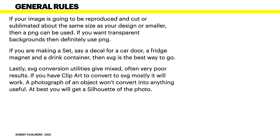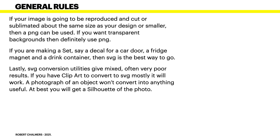So, if your image is going to be reproduced and cut out or sublimated about the same size as your design or smaller then a PNG can be used. So, if you've drawn your image the same size as it would be to fit on a mug for example for sublimation then your image is the same size as your end result you can use it. If you're printing an image on let's say something like a mouse mat for example or even little brochures or decals to go on the fridge. If you design them at the size they will end up at then you won't have any problems.